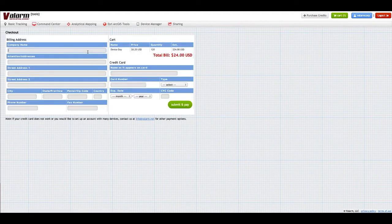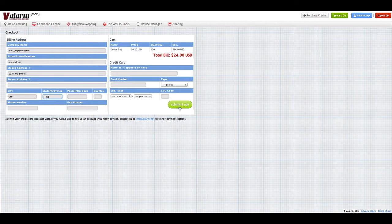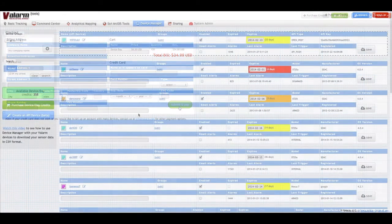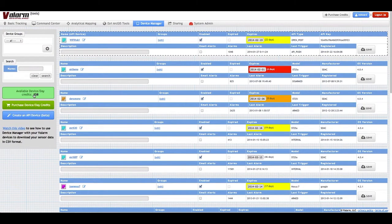On the final page, enter your billing information. After you've entered all of your billing information, click the Submit and Pay button in the bottom right corner. Once you have Valarm Device Day credits in your account,